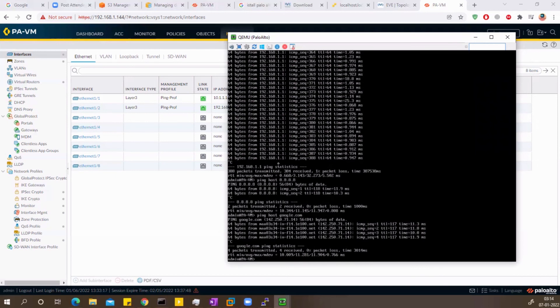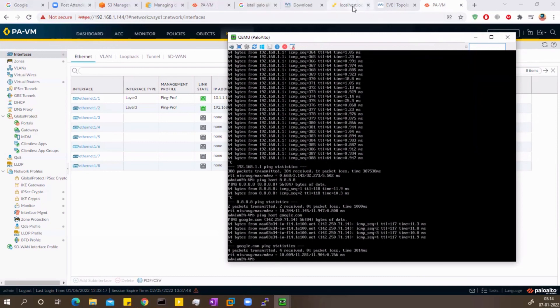So that was it for this video. I hope you understood. Before the next topics, I want you to set up your lab — whether you're using EVE-NG, ESXi, or VMware Workstation. I've shown you all three methods for making your lab ready so you can follow along with me in the next videos. See you in my next video — till then, bye bye, thank you!